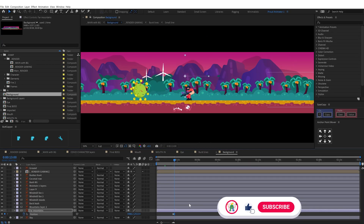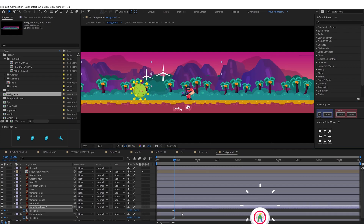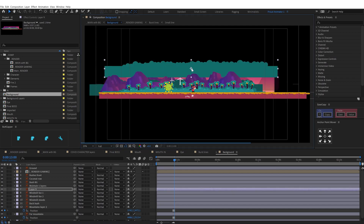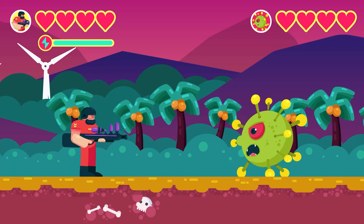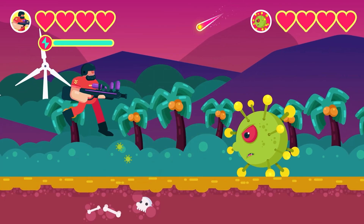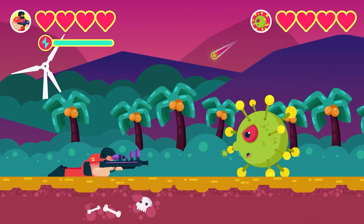Then for the camera movement, I used a parallax effect on the background layers to add some depth to the background. So these are the steps I followed throughout the project, and this animation is ready to render.